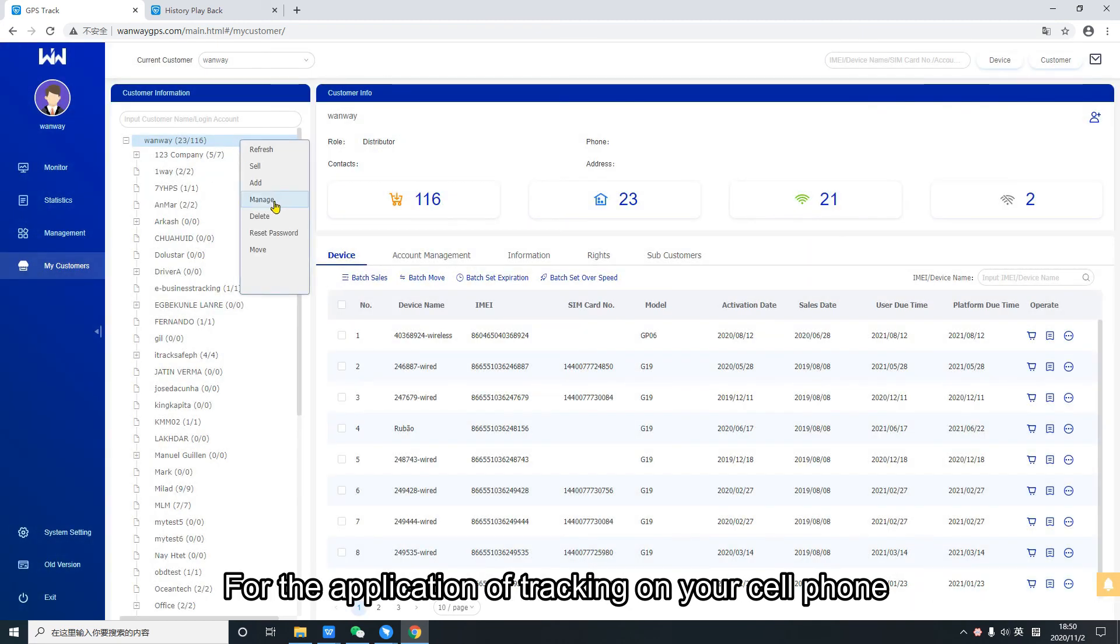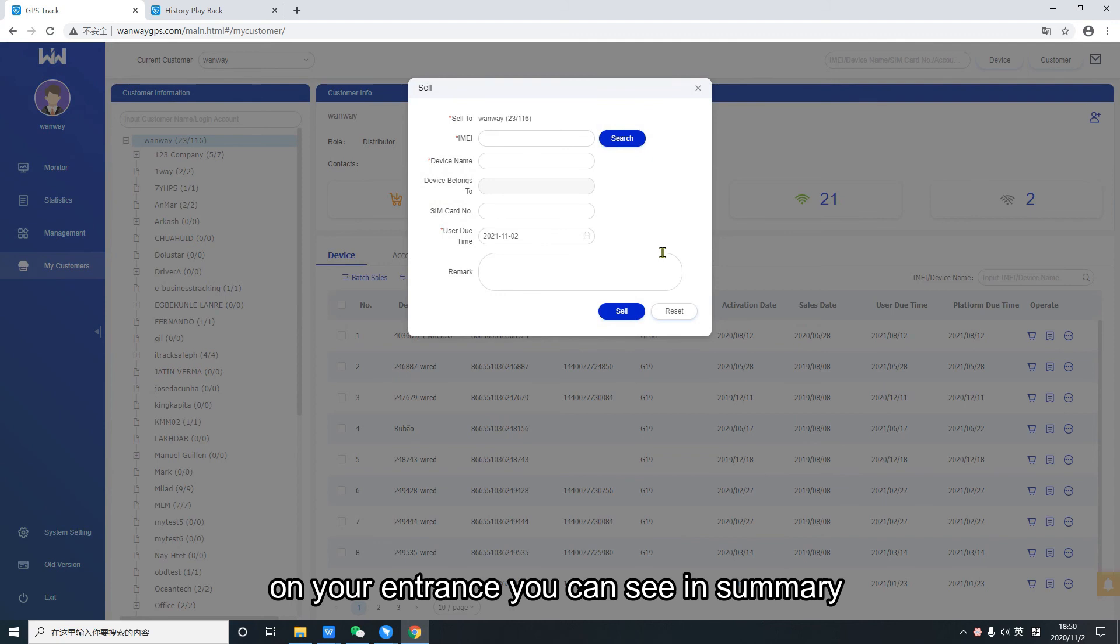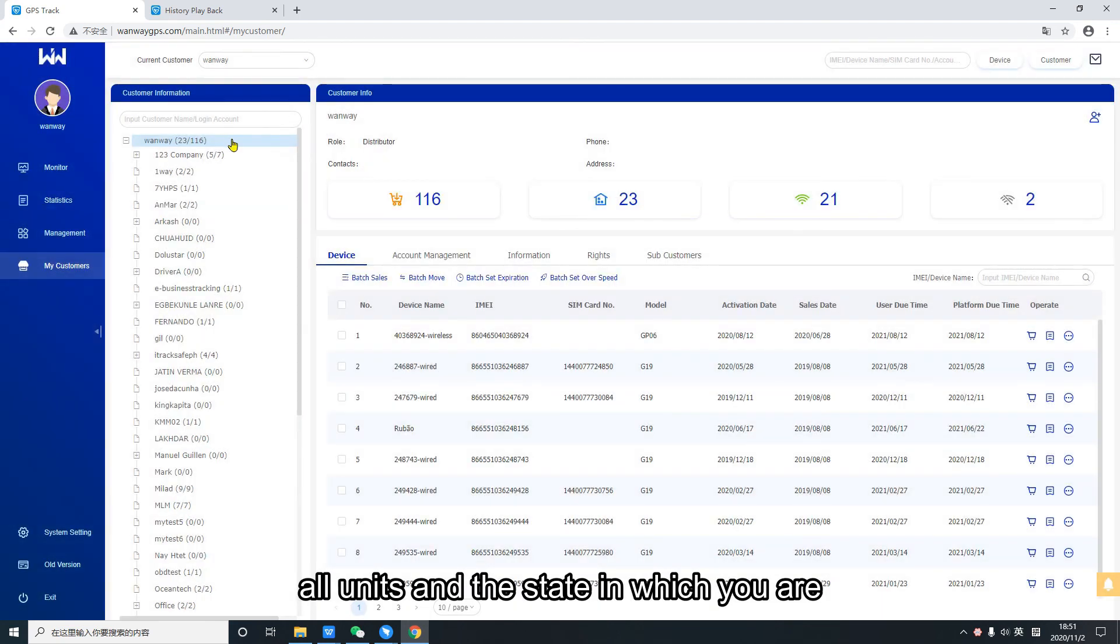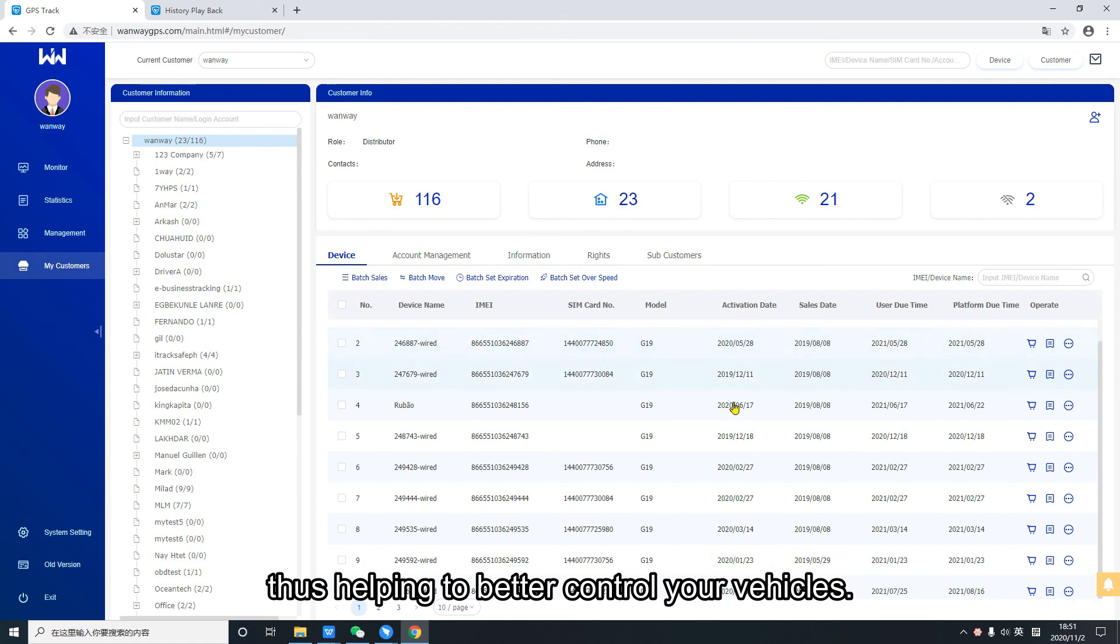For the application of tracking on your cell phone, on your entrance you can see in summary all units and the state in which they are. Thus helping to better control your vehicles.